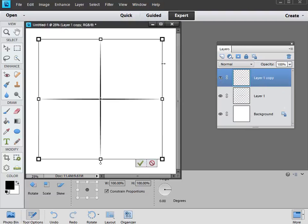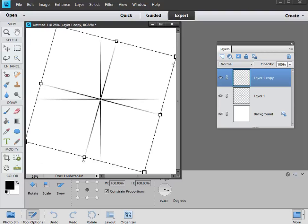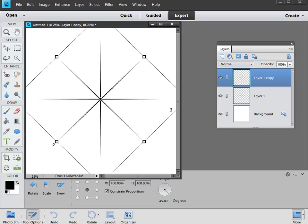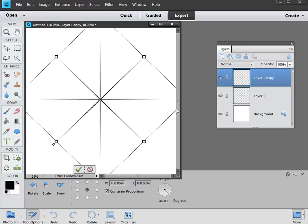And we'll do the same thing. We'll hold the cursor outside the bounding box, hold Shift, and then drag it round until it's at 45 degrees. Then you can release the mouse, and you've got an 8 point star.